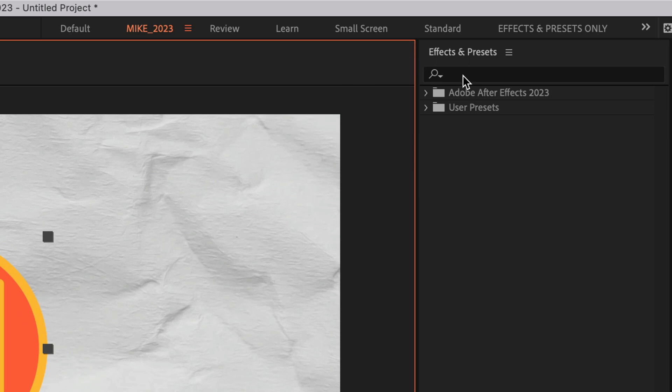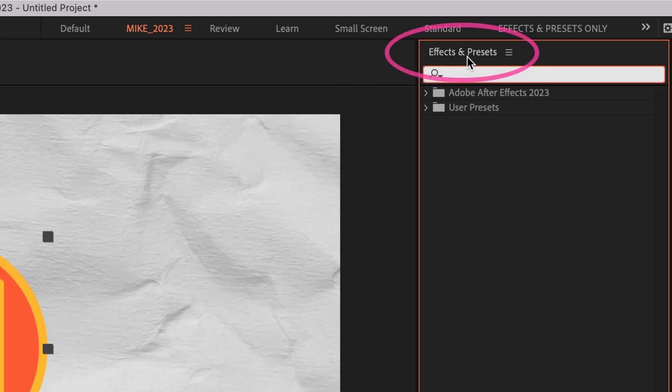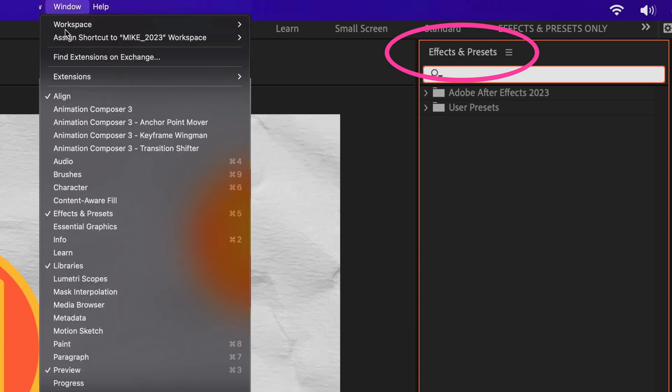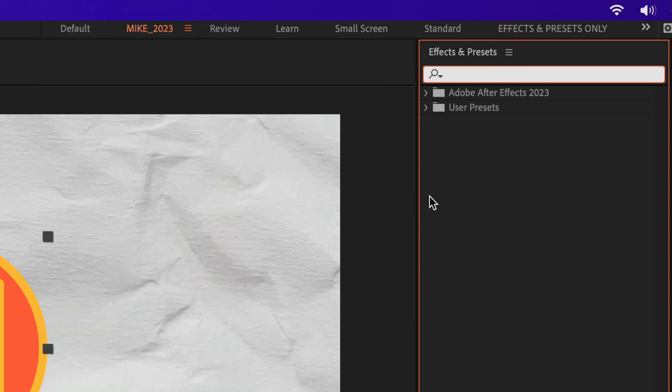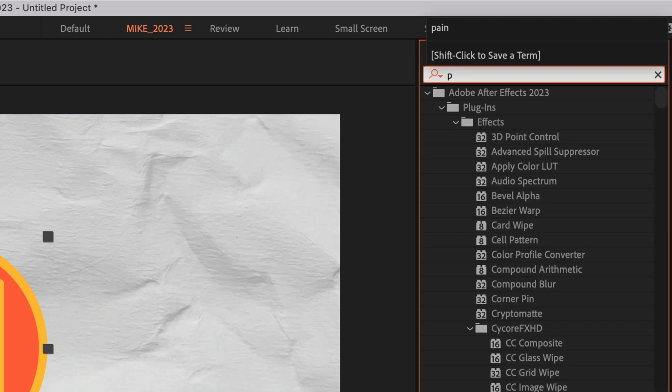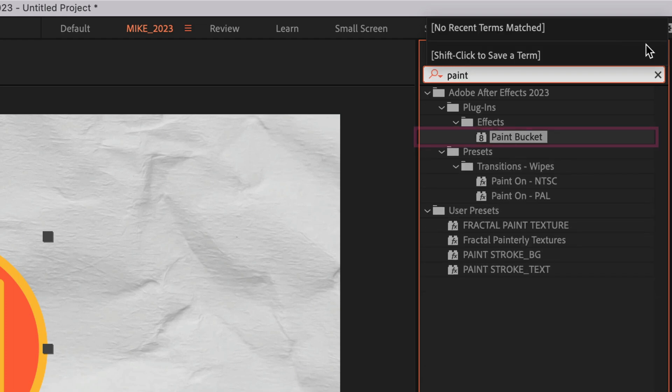To add the paint bucket effect, I'm going to go up to the effects and presets panel. And if you don't see that, go to the window menu and check effects and presets. I'm going to click in the search field and just start typing out paint, P-A-I-N-T.